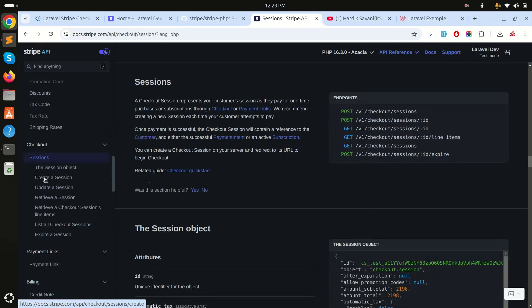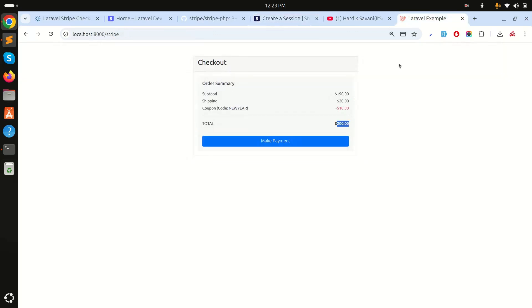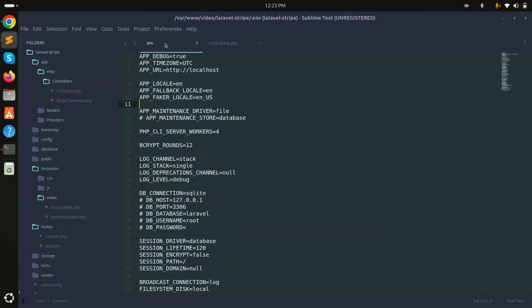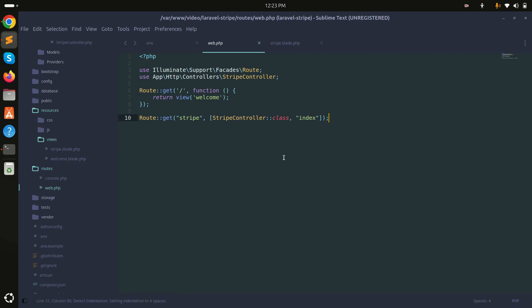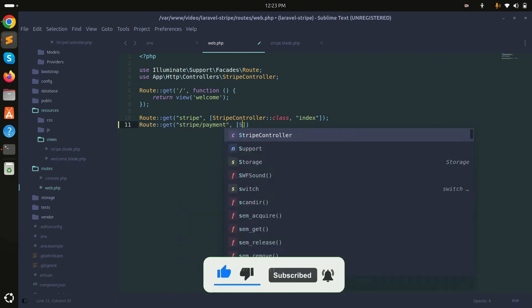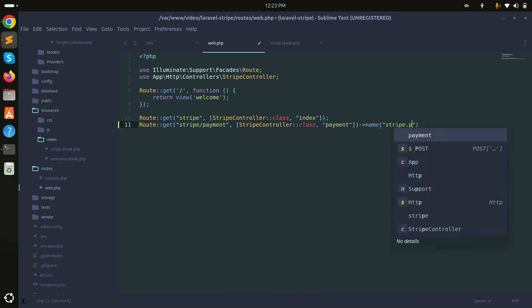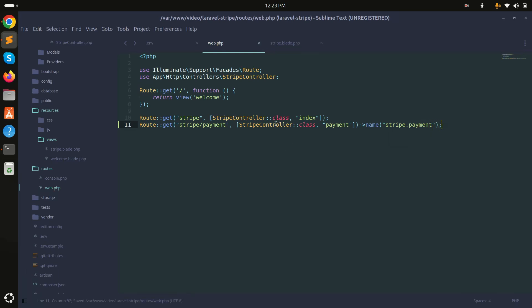Going to 'Checkout Session', you can see 'Create Checkout'. The code is already given there. Now I'll create a new route: Route::get('stripe-payment', [StripeController::class, 'payment'])->name('stripe.payment') and save it.